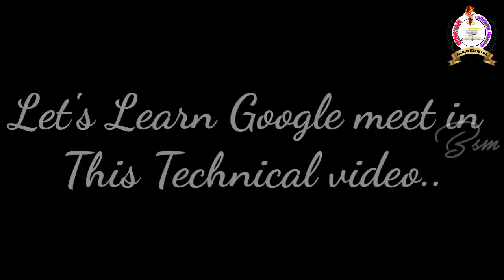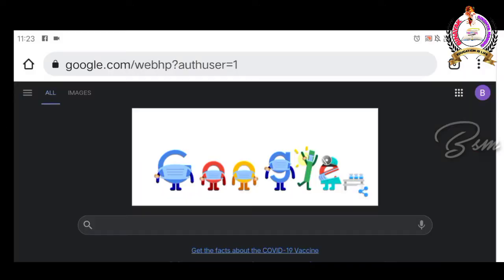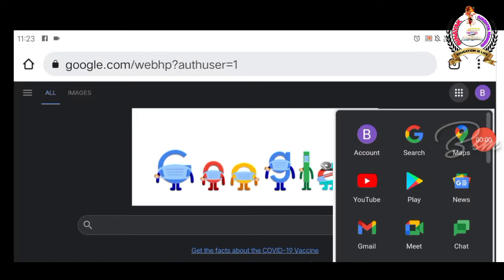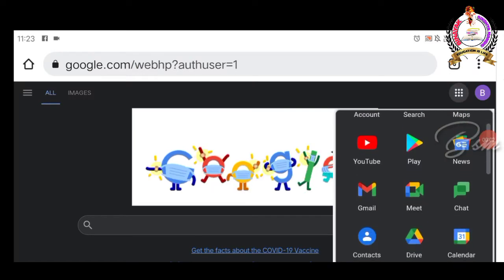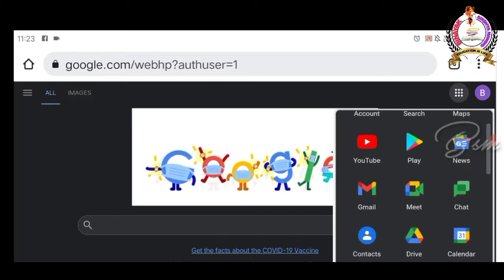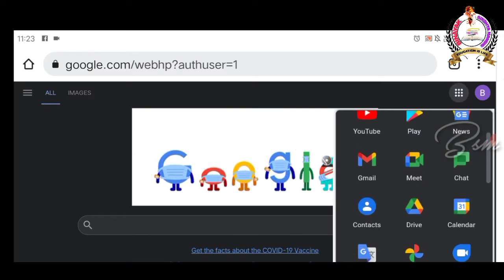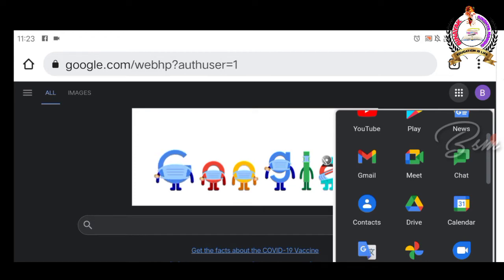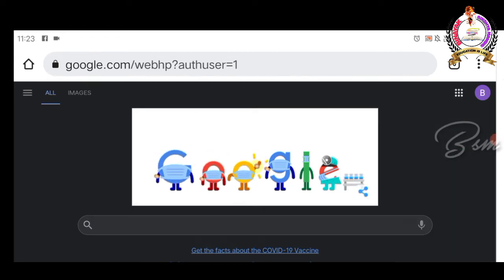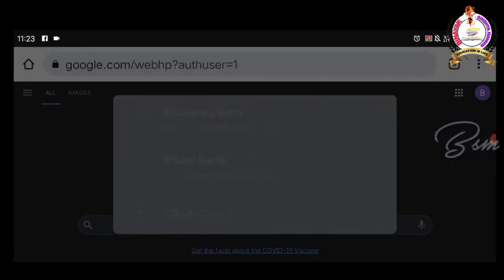In this technical video, let's learn what is Google Meet. I hope everyone in this world has a doubt how Google Meet link is being shared. In this video, I will show how the link is being shared.